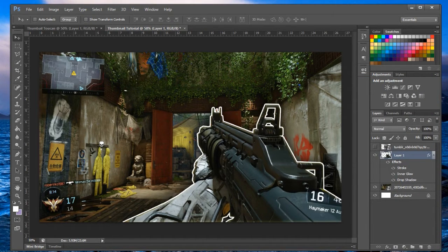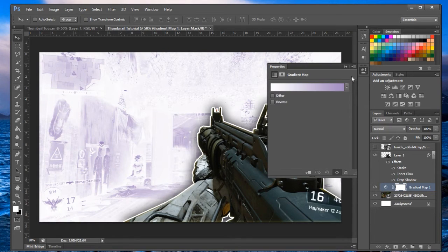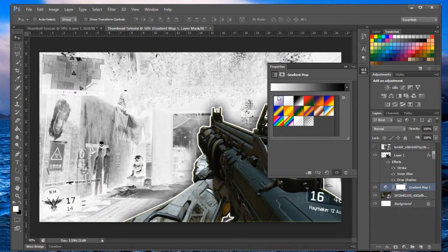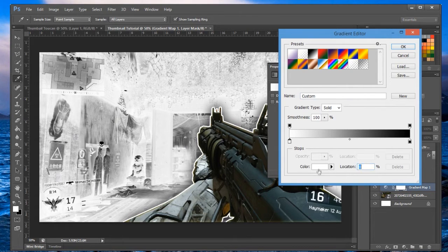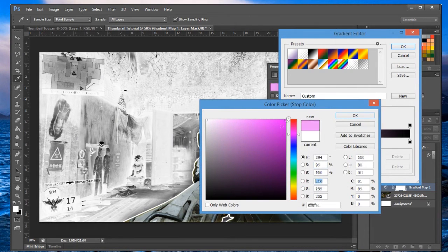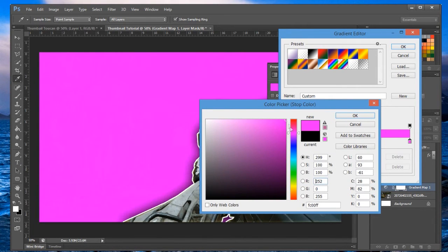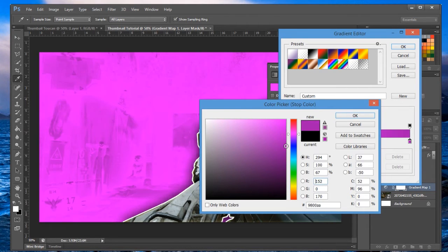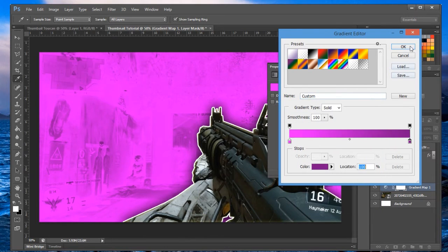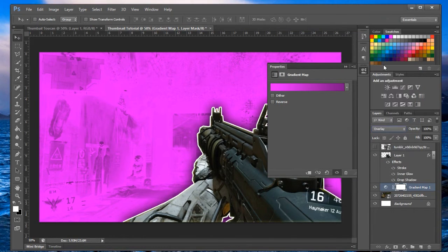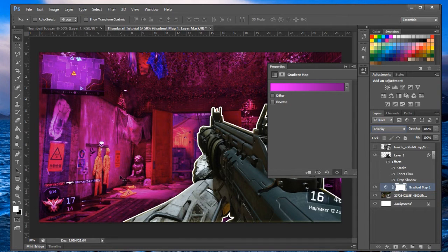Now we want to change the background image to a purplish color. To do that, slap on a gradient map and change both color stops to purple — make one slightly darker than the other. Then set this gradient map layer's blend mode to overlay so you get a nice funky color on the background.